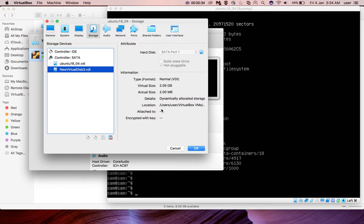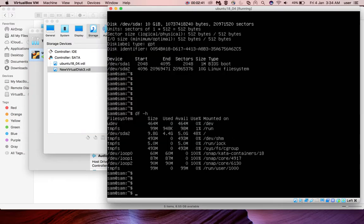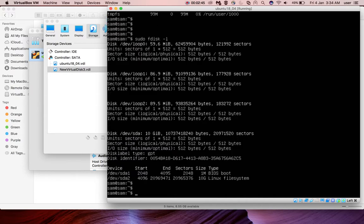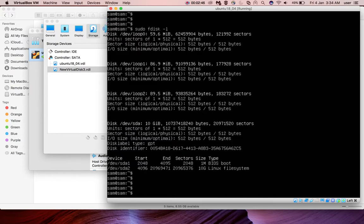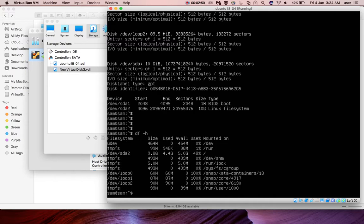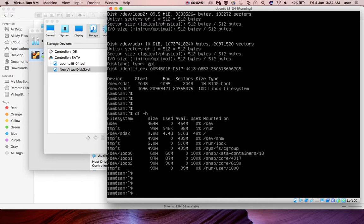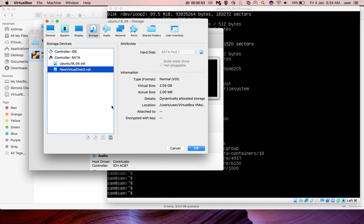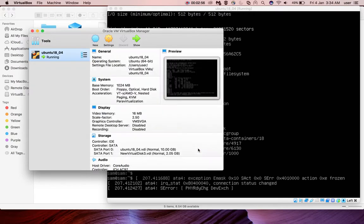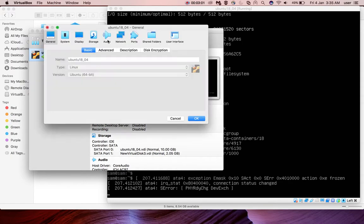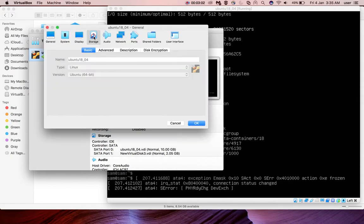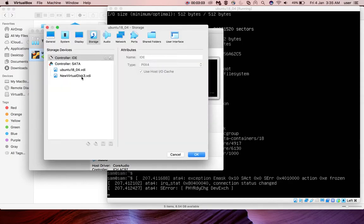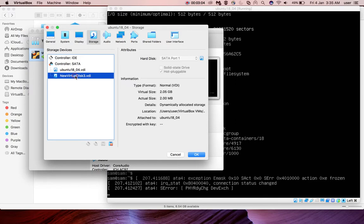But this newly added disk is not attached to any VM. At this point, before clicking the OK button, let me go to the VM and run fdisk -l. There is nothing added and df -h is not showing anything. Let me click OK here.